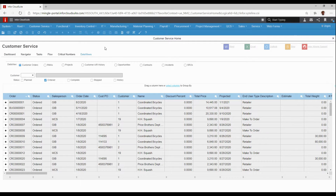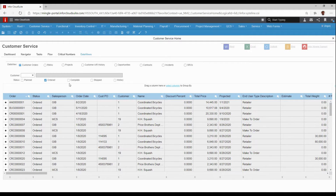I'm going to go to my data views section, and you can see off the bat for this particular data view for customer orders, we have filters. I can filter by customer or status. I can add my own filters within the data view if I wanted to, but this pre-built data view for customer service already has some filters for me. We're just going to choose all customers with a status of ordered.